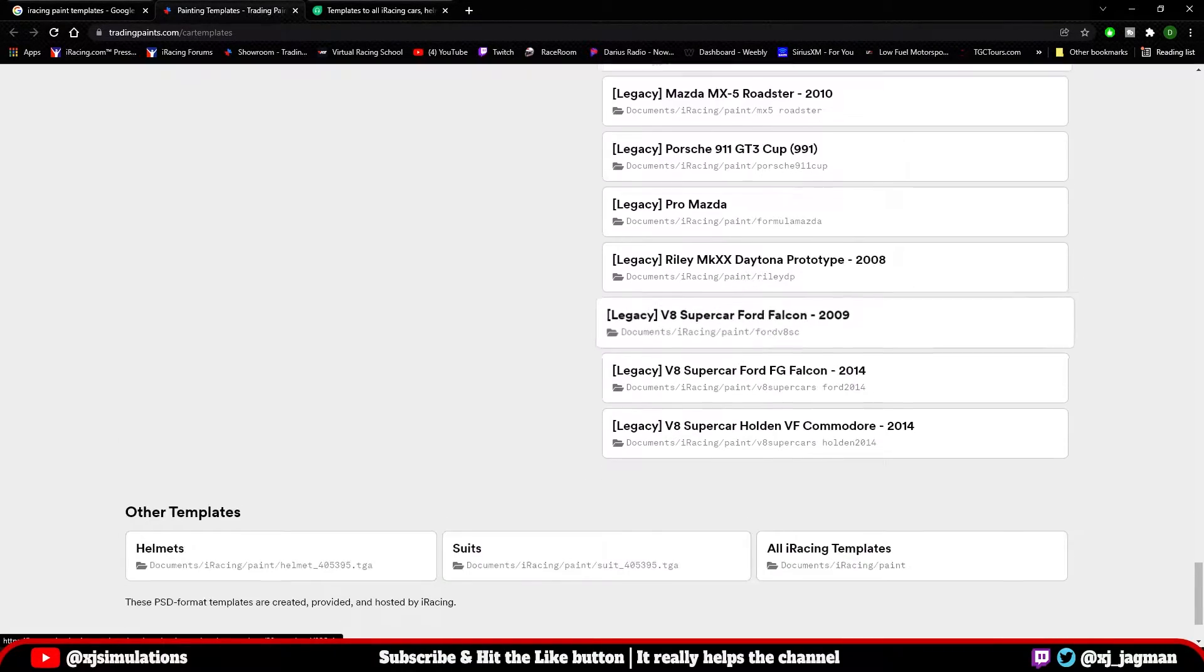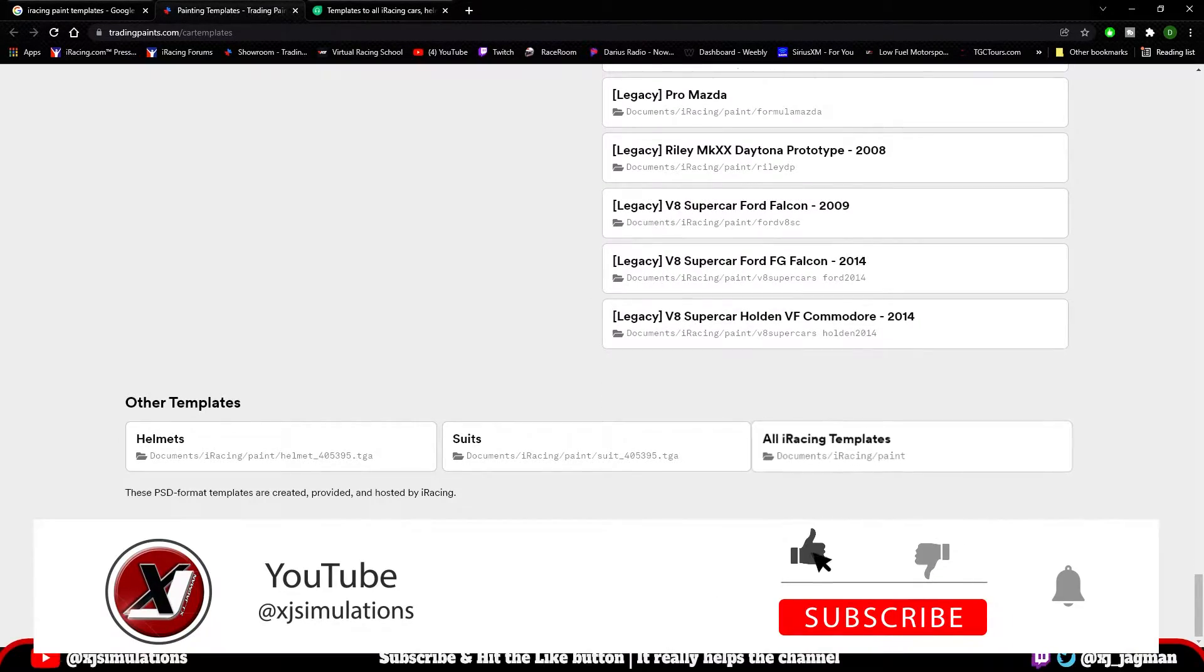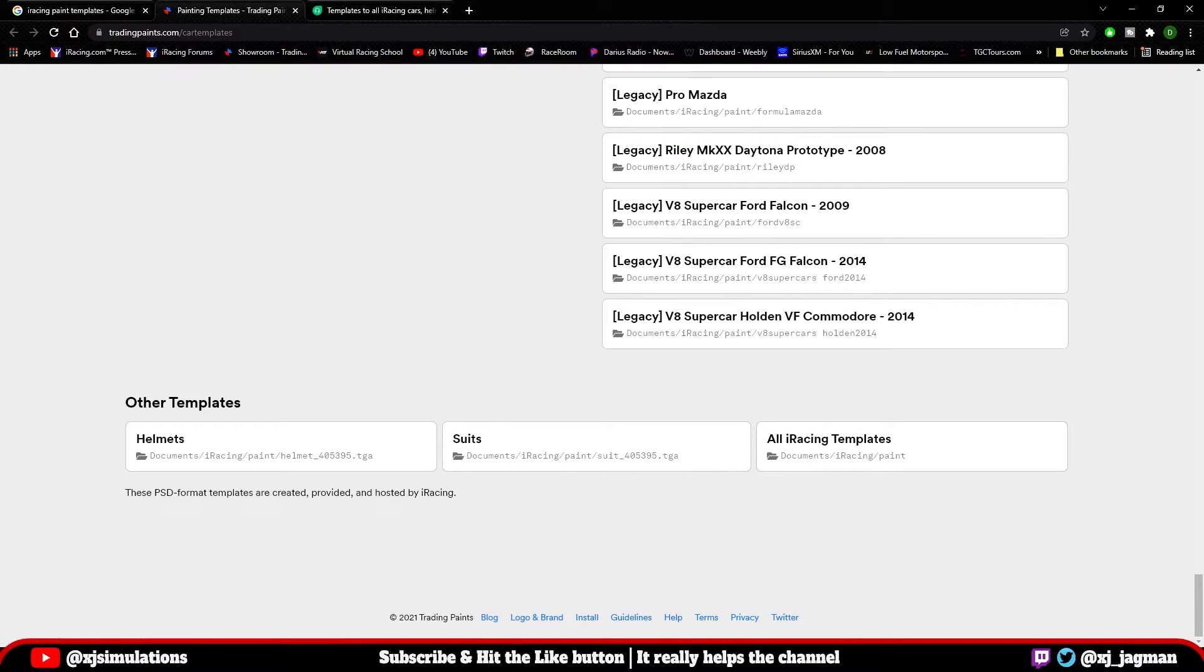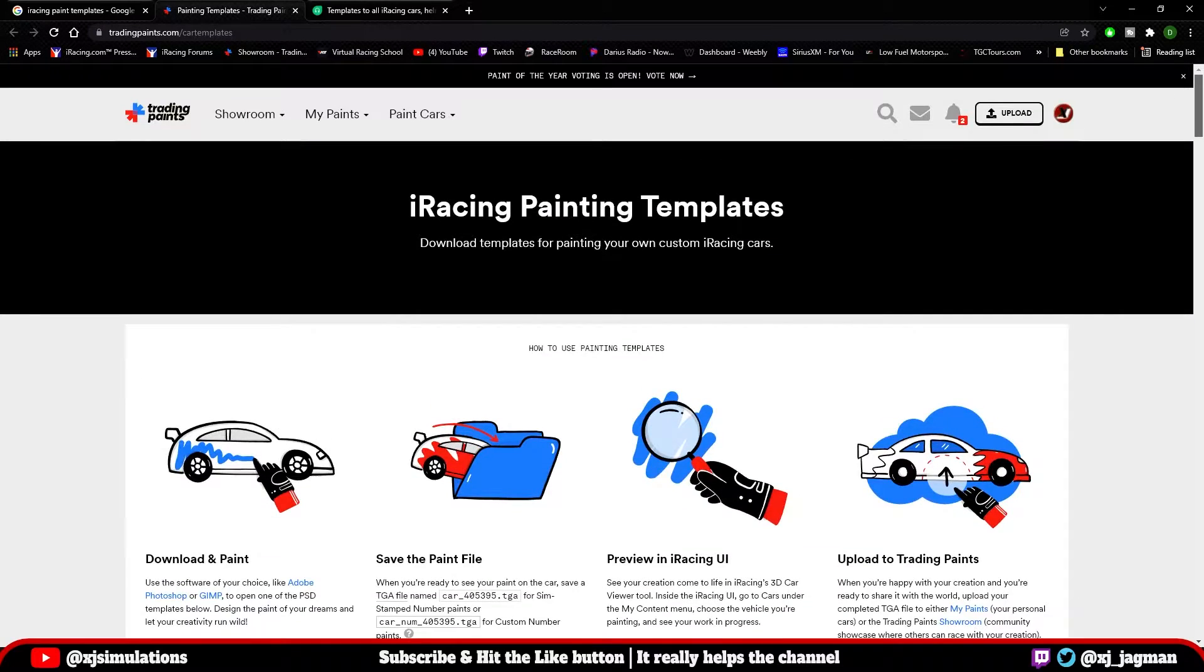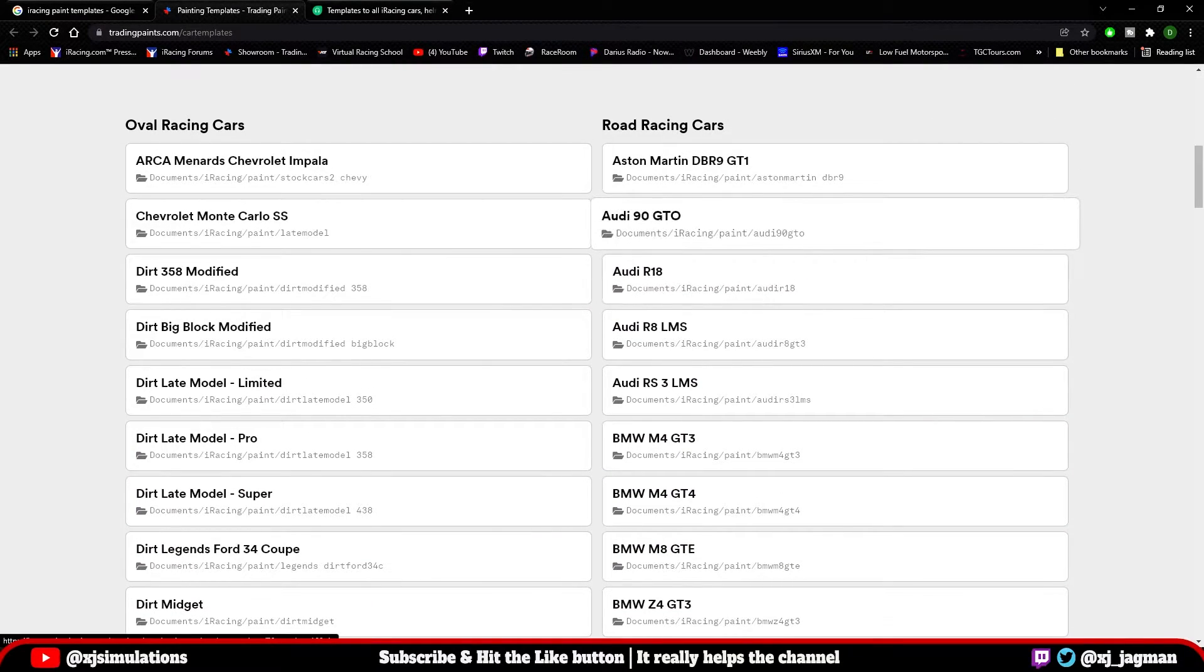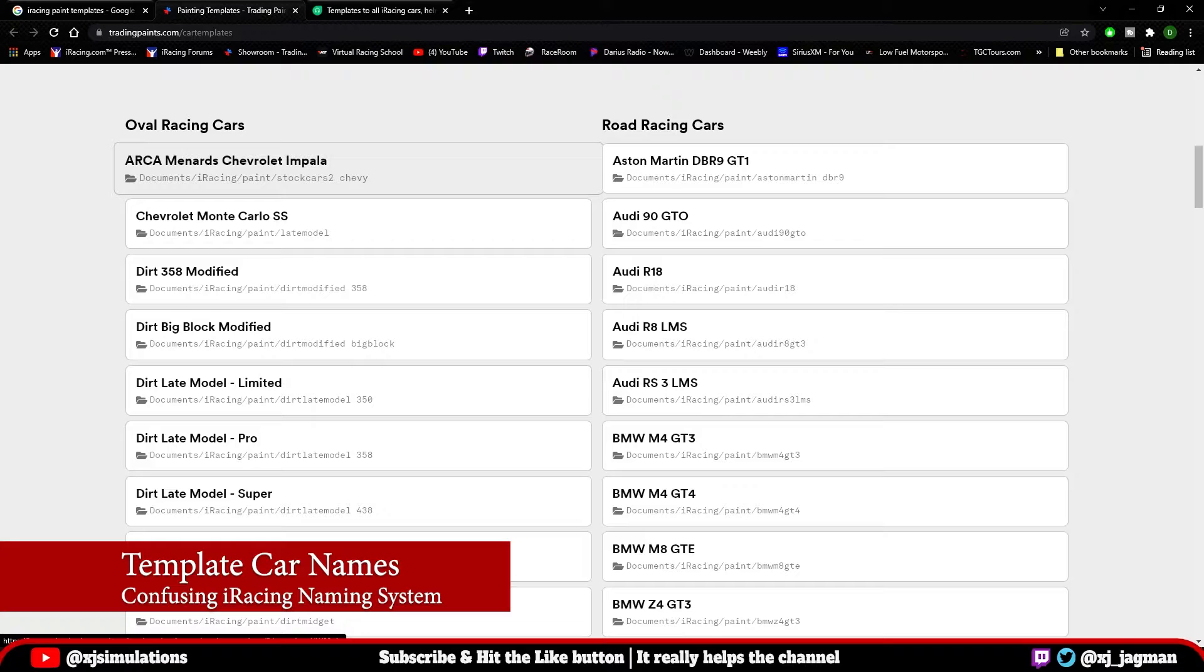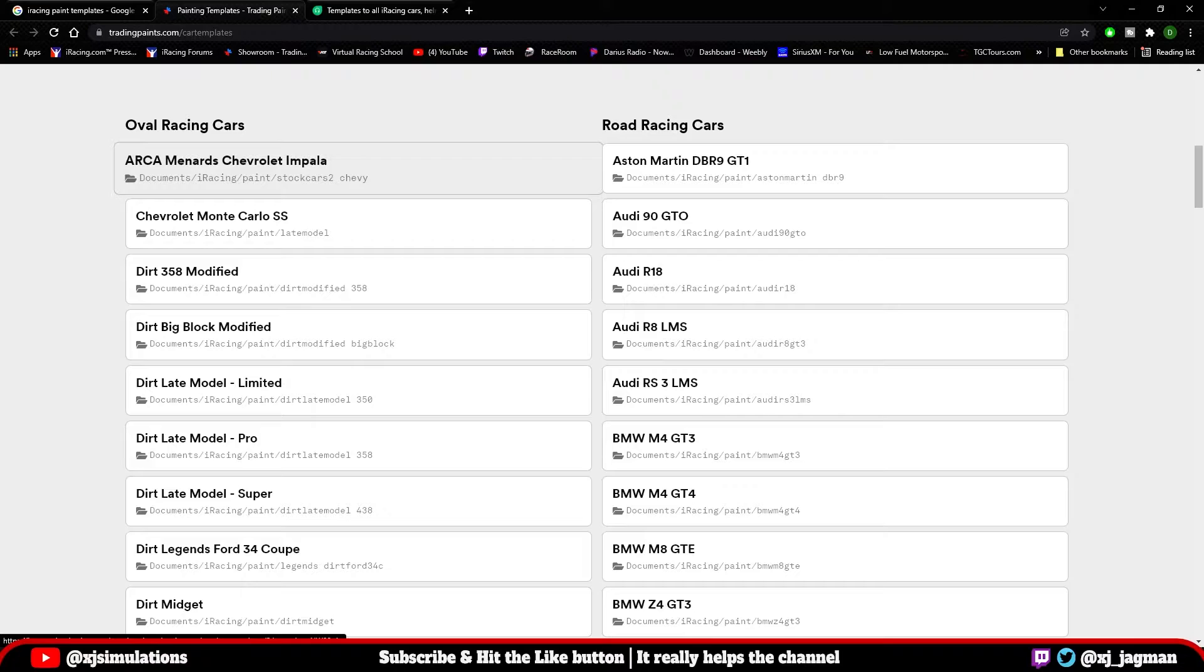And if you scroll all the way to the bottom, you've also got a link for all racing templates here, suits, and also the helmets. Now, why the Trading Paints site is so much more beneficial than the iRacing UI or the iRacing support site is simply this: the naming convention for the paint templates and also where those paint templates will need to go once you've saved it as a targa file is a bit odd. Nothing matches up.